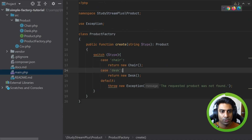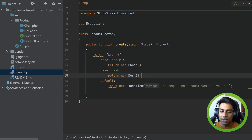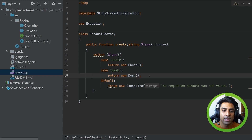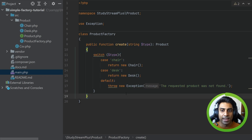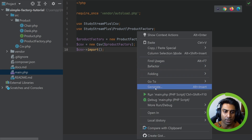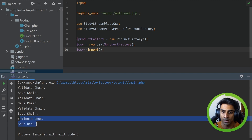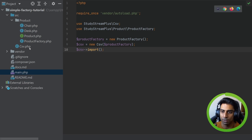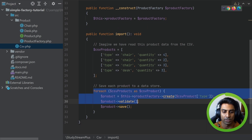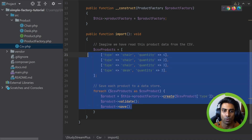If you want to add a new type of product it goes into the create method. We do have to have the newing up somewhere, and we have to have the switch statement somewhere — but if we abstract that away to its own place like this create method, it makes sense and doesn't affect the actual calling code. Going back to main.php and running it, we get validate chair, save chair, all the way through to desk. Our code is neater, more testable, and it doesn't break the open-close principle for our calling code.